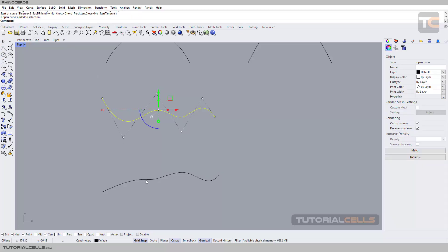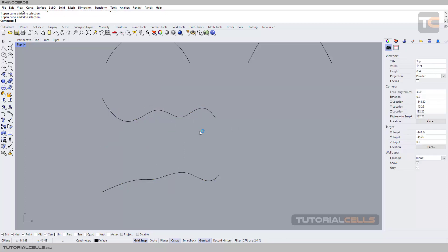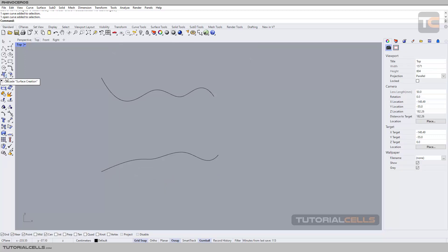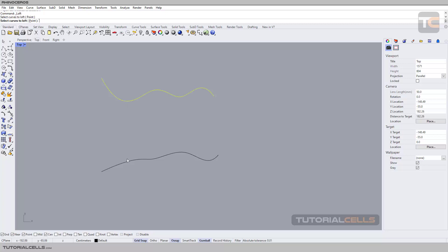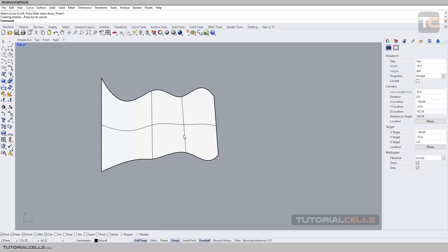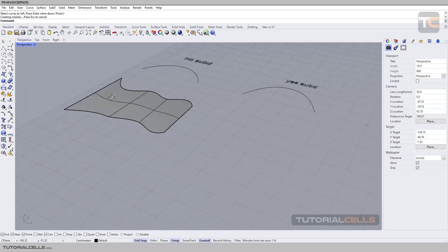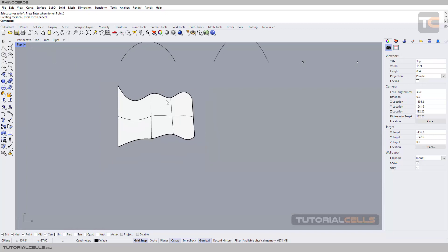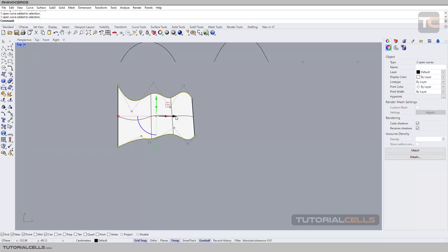For example, we have no-subdivision-friendly curves here. I want to make a surface from them using Loft — I will explain Loft later, but here it is simple. Click on it, select the curves, and note that the position of your click is important. Click corresponding points in the same direction — if you click here, click here correspondingly. Right click and confirm. As you can see, we create a surface from those curves.